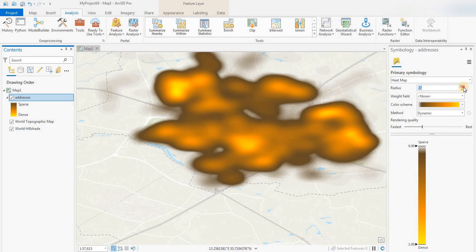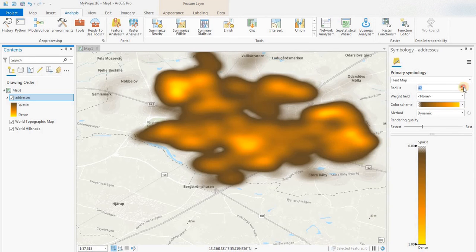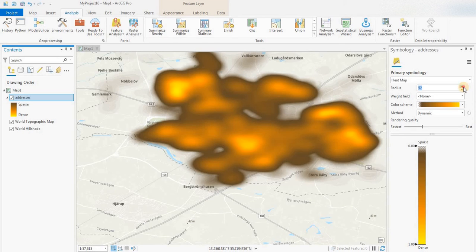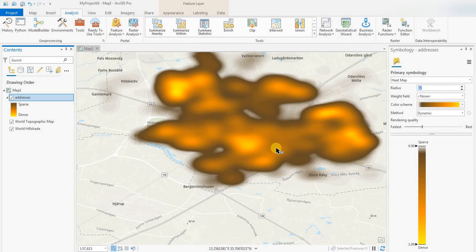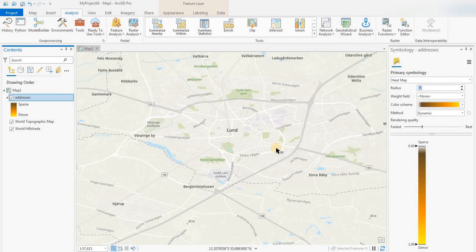You can change the radius. Changing this, increasing this to, let's go with 75 from 25, see what happens.